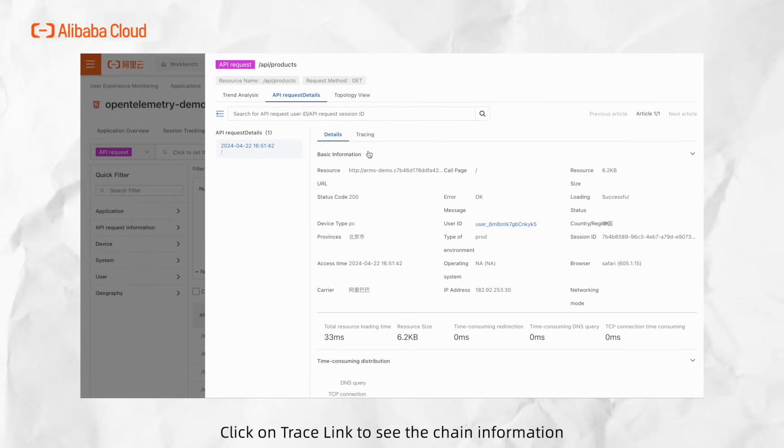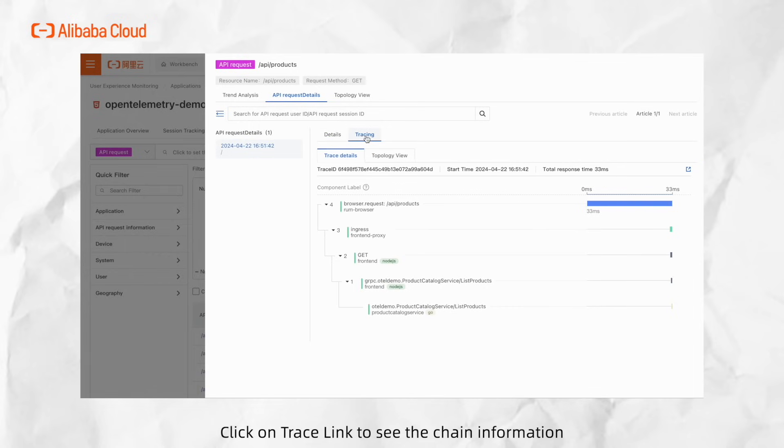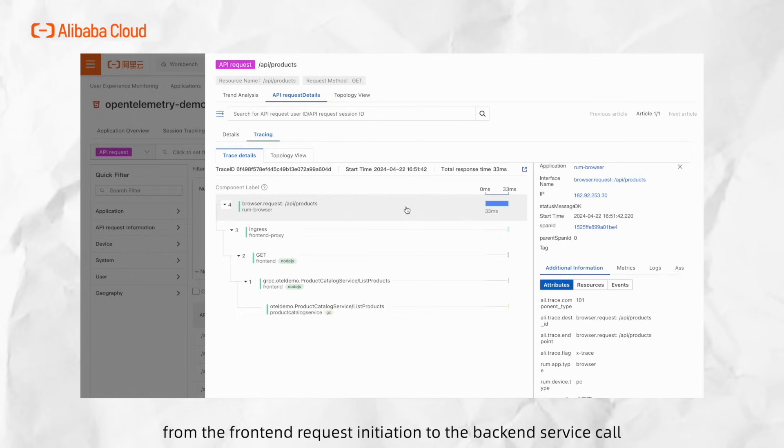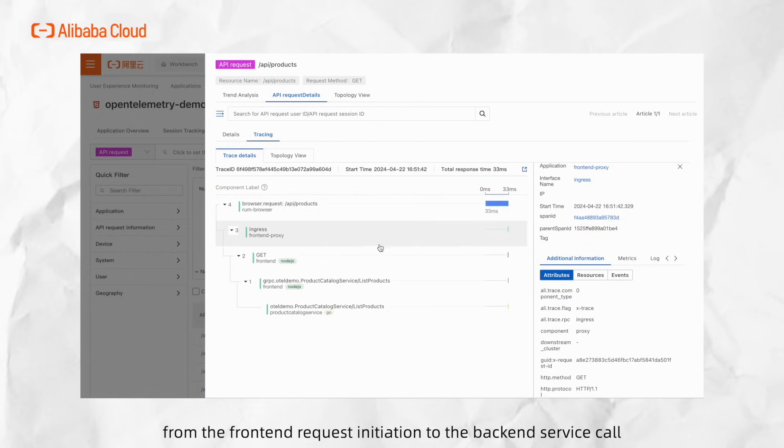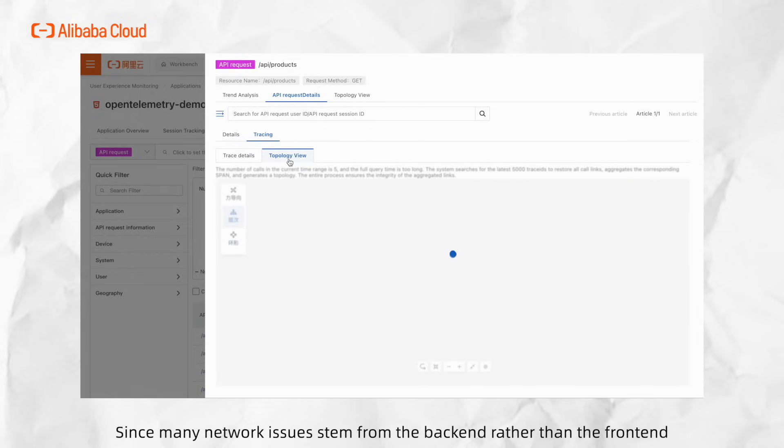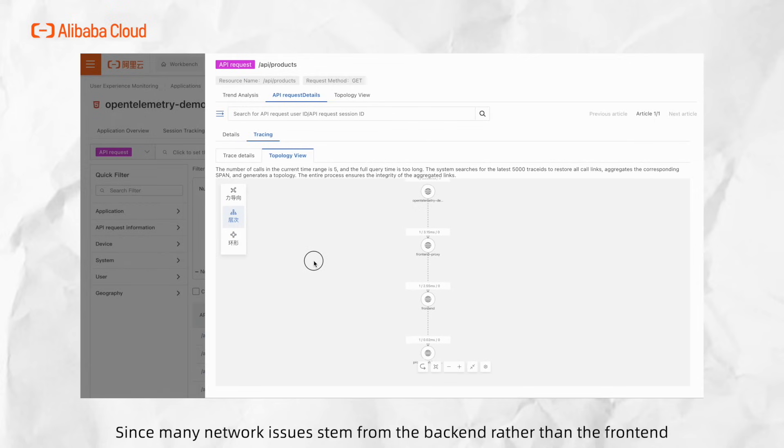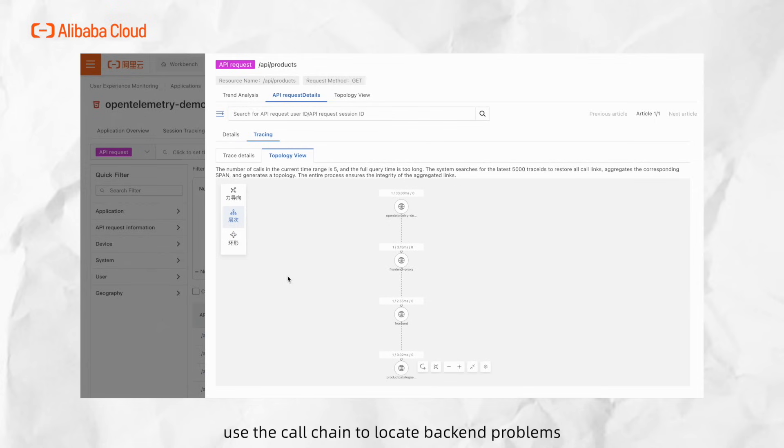Click on Choose Link to see the chain information from the front-end request initiation to the back-end service call. Since many network issues stem from the back-end rather than the front-end, use the call chain to locate back-end problems.